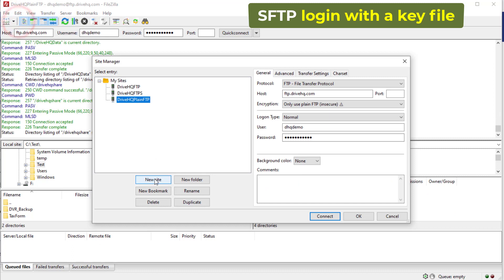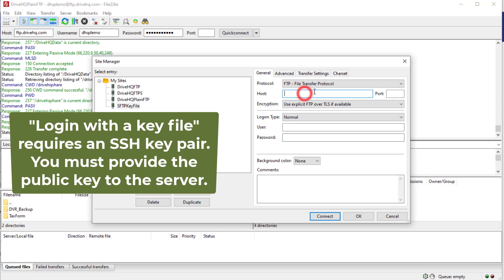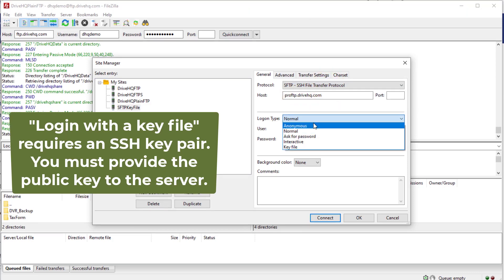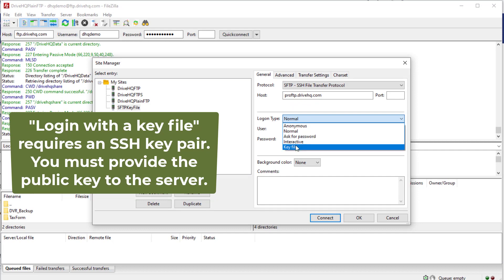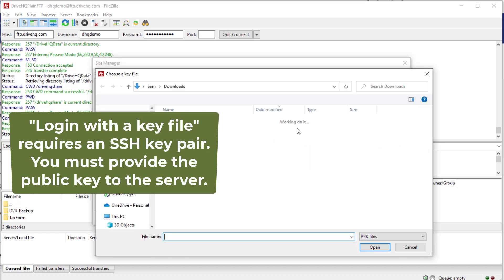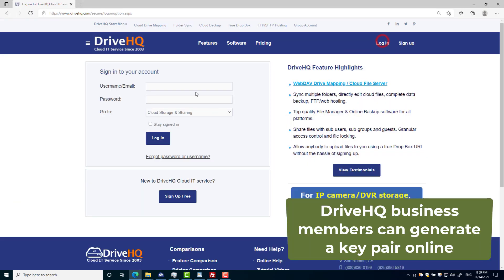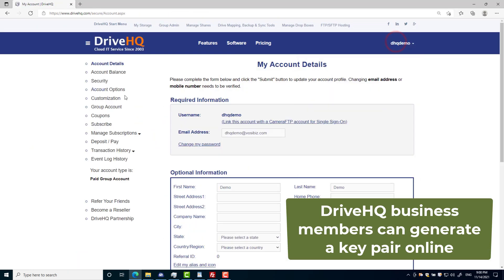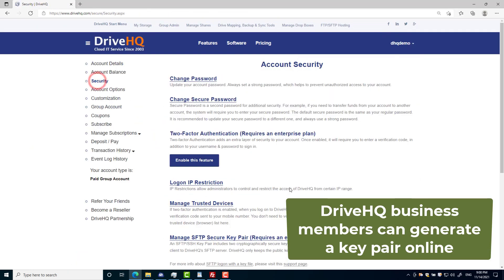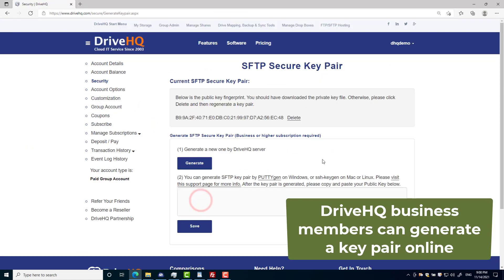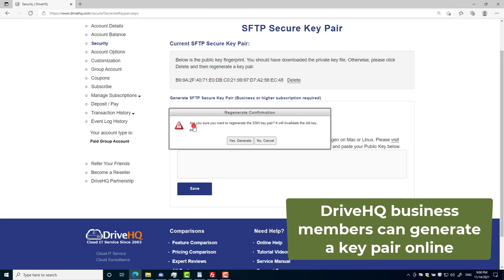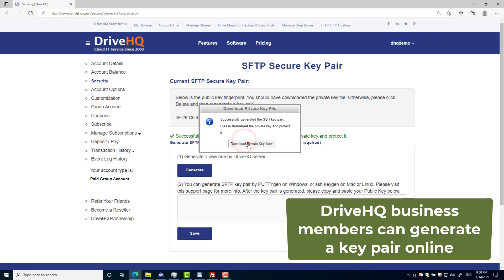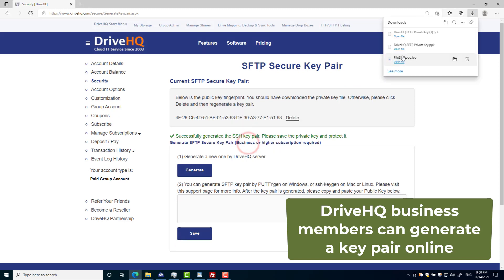SFTP supports login with a key file. It is usually considered more secure than a password. To log in with a key file, you need to have an SSH key pair, which includes a public key and a private key. The public key can be distributed to anybody, the private key must be private to yourself. If you don't have a key pair, you can use DriveHQ's built-in feature to generate it and download the private key file.